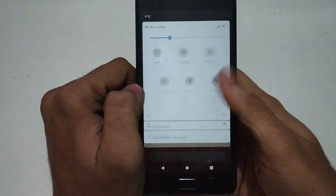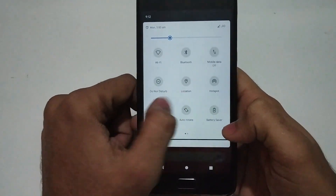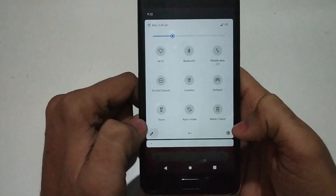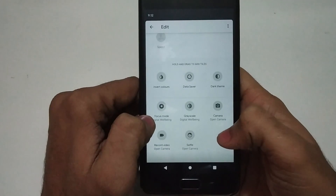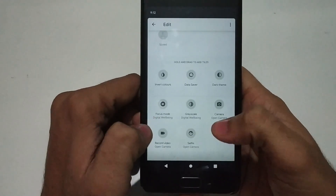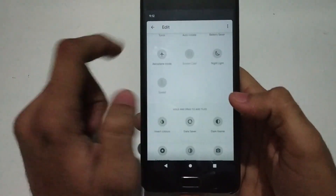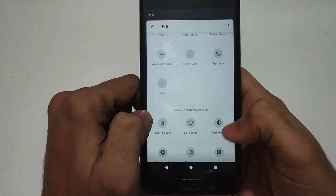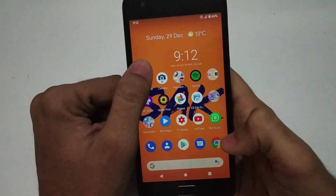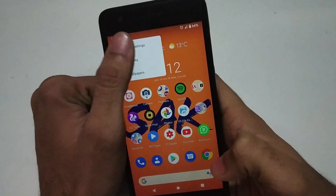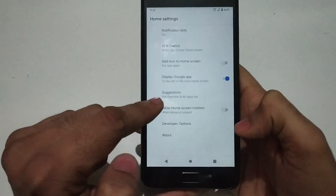Now talking about the notification panel — it is the same, there isn't much change in the whole UI. As you can see, there are some extra options to open your camera and a few other things. Even comparing the whole UI design, notification panel, and icons, the whole thing stays the same. There isn't much change when compared to Android Pie.